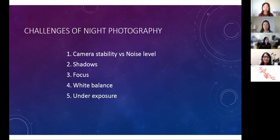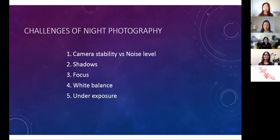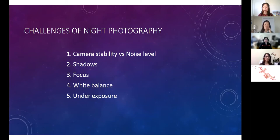First is camera stability versus noise level. The low light in the environment necessitates the use of high ISO, which creates noise and loss of detail in the photo. To compensate, we need to keep the camera shutter open for a longer period of time to collect more light. This requires the use of a tripod and a shutter release cable to eliminate even the slightest vibration and keep the photo sharp.